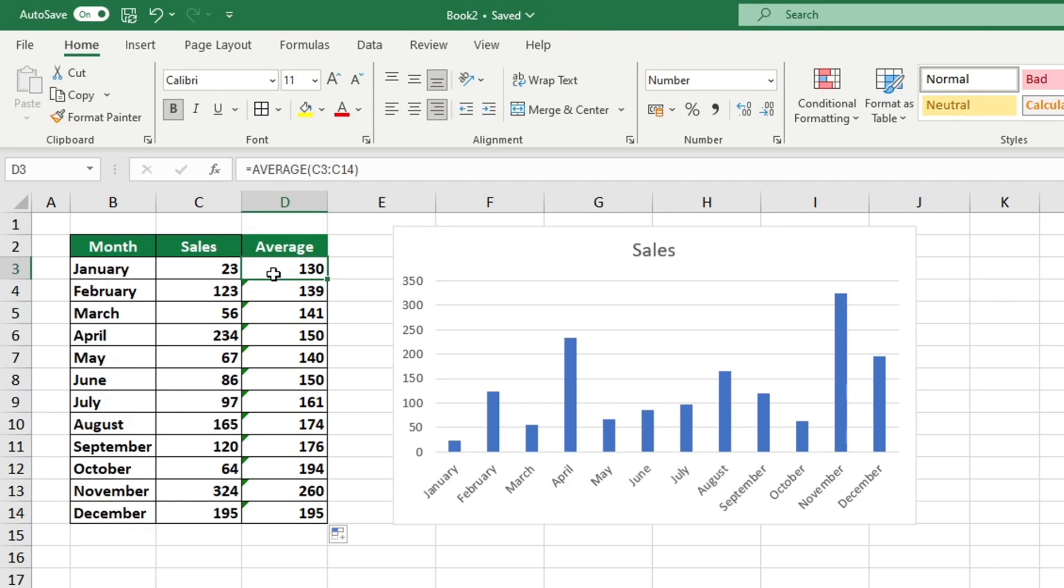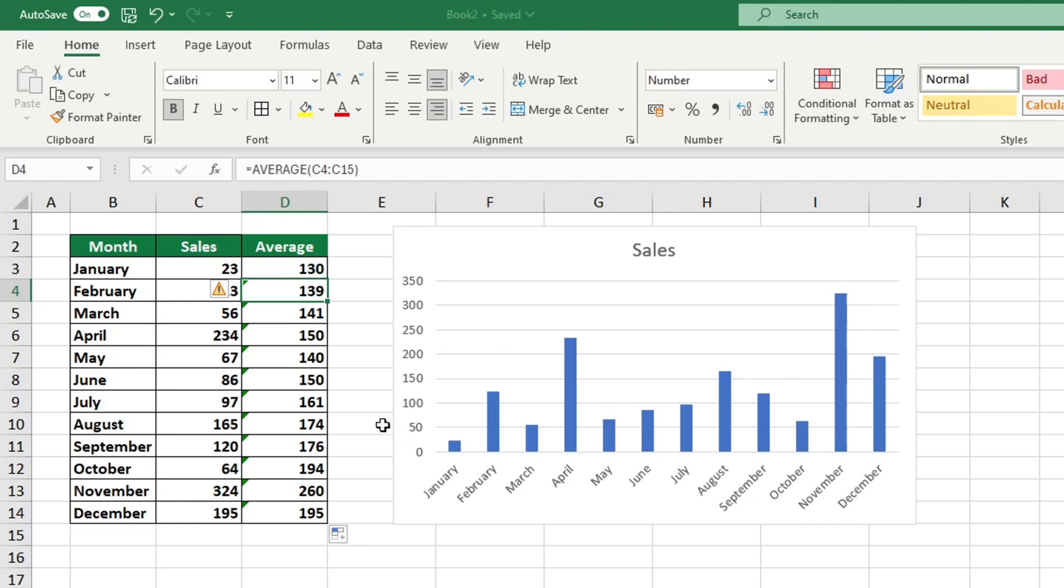When copying the formula, the range of cell references shifted along with each row, resulting in the formula being applied to the incorrect cells. As you can see in our sheet in row 3, the cell range is from C3 to C14, and in row 4, the range has shifted down by 1, so it starts from C4 and ends at C15.